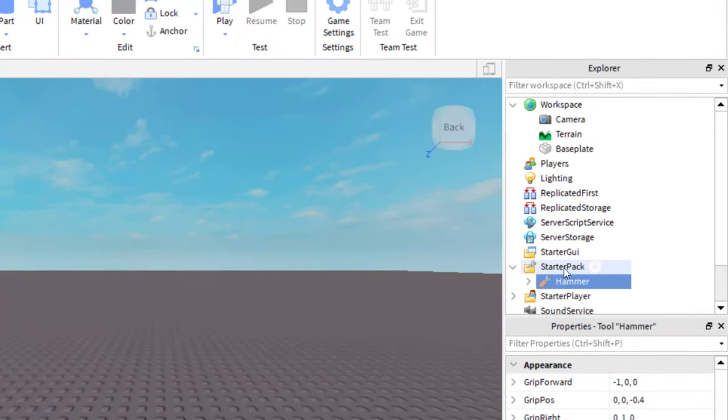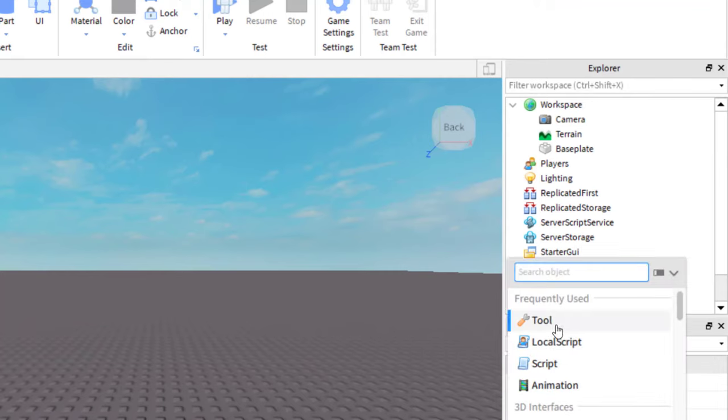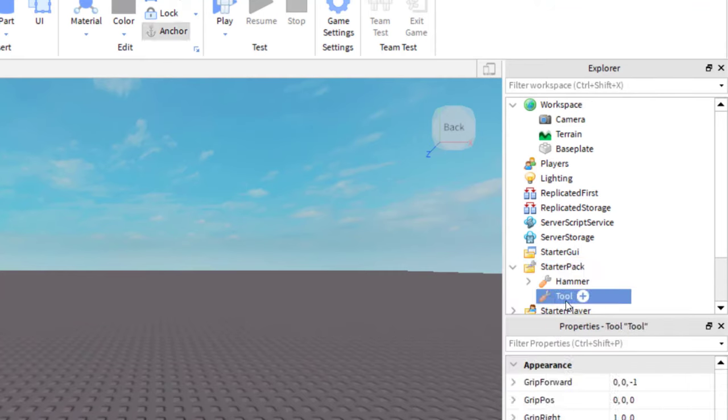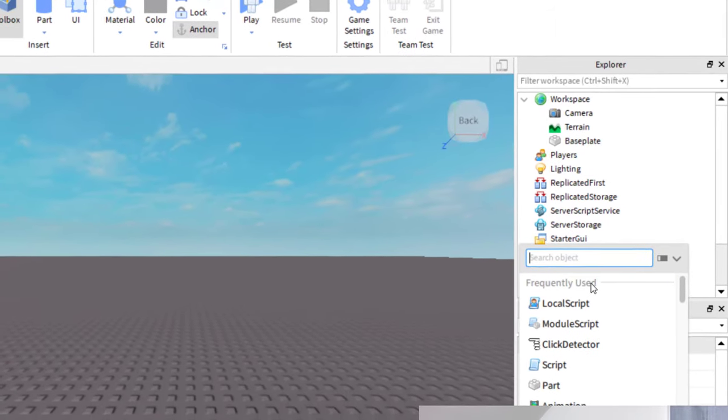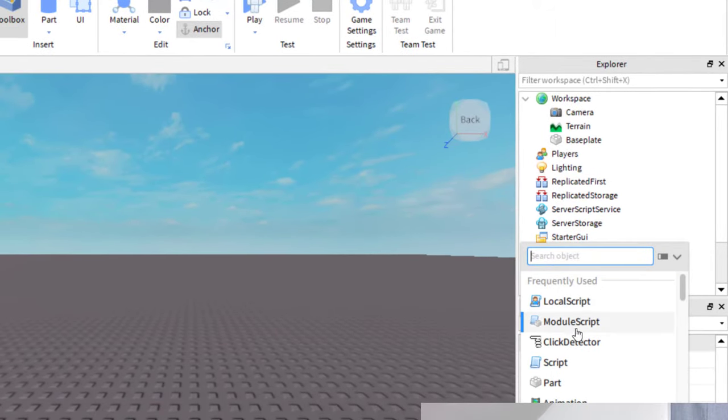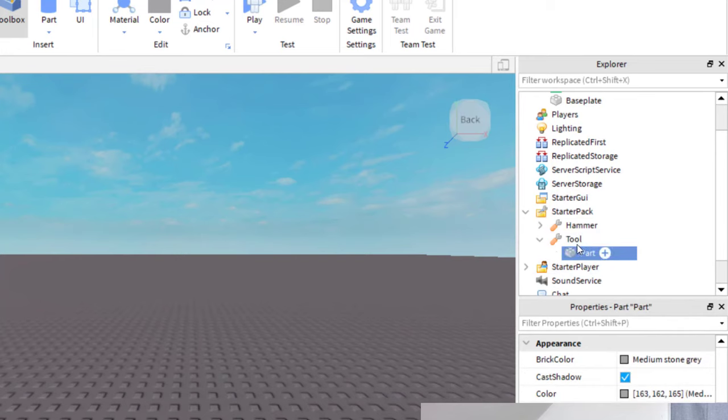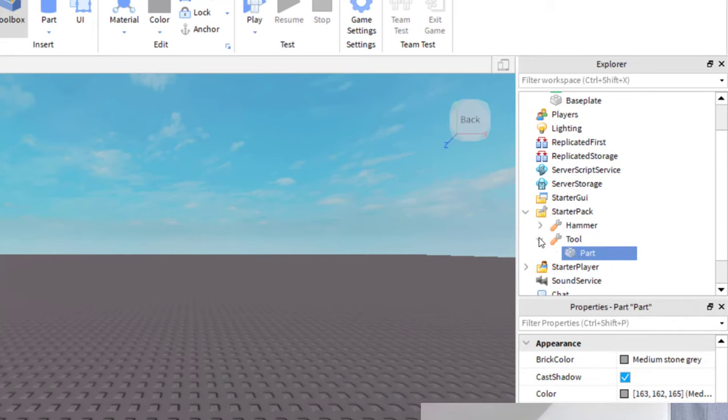Another way to do this would be to go to the StarterPack and then press the plus button and then add a tool. Then you would want to go ahead and add the part that you would like to put into the tool. You could do it this way, but it takes a little getting used to.